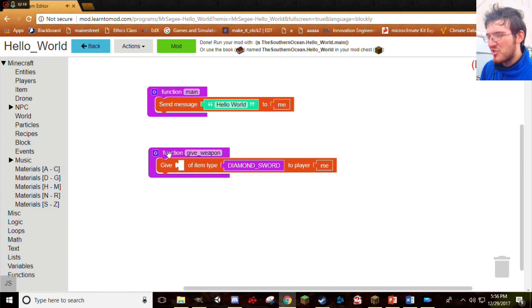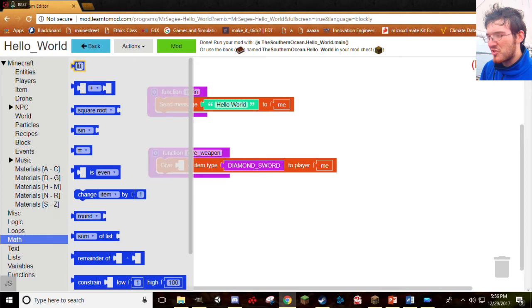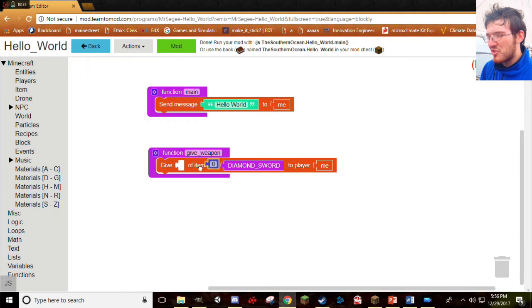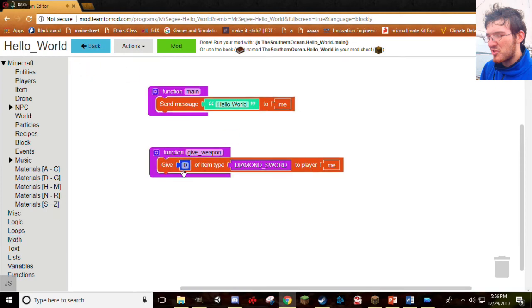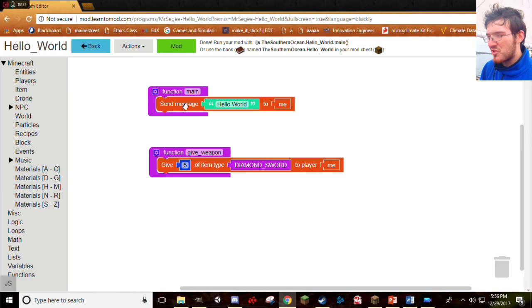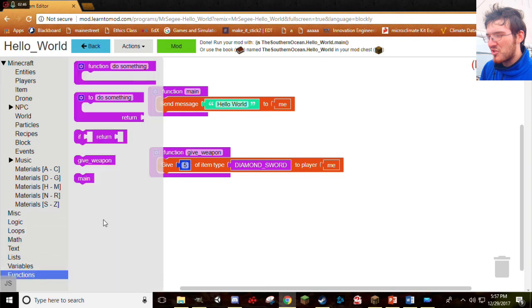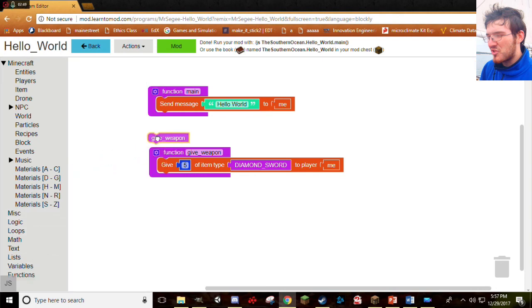Perfect. And now, we need to tell it how many of them we want. So, go ahead and grab a Math block. You'll see this little Zero block right there. Stick that right there. We can change that to whatever we want. I'm going to just pick, let's go Five right now. You can never have too many Diamond Swords. Now, the thing is, this mod won't quite work right now, because we start the Main function, we send Hello Message, but then we don't tell the computer to do anything else. We've created this function so it knows how to give a weapon, but we haven't actually told it to give a weapon. To do that, we need to do a Function Call. Let's go ahead and click on Functions, and you'll see, oh, look at that. Our fancy new Give Weapon function is right there. Grab that, stick that right there. Perfect.